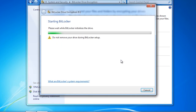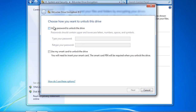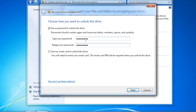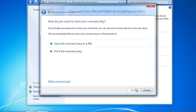Once this option is selected, this will start the BitLocker To Go wizard. To secure the USB device, the wizard will ask you to enter a password or give you the option to use a smart card. In this case I will use a password. Once the password is entered, I can also select the option for smart cards if you wanted to use both. The next option of the wizard will ask you about the recovery key. The recovery key will allow you to recover the information on the USB device if you forget the password or lose the smart card.